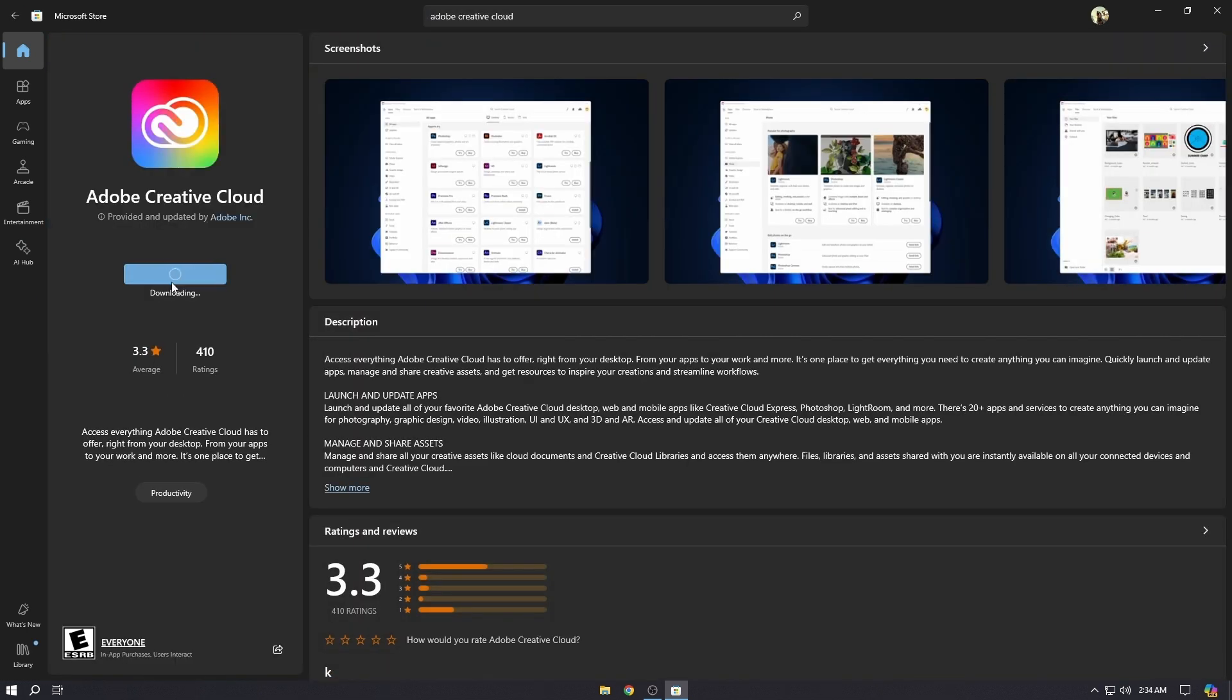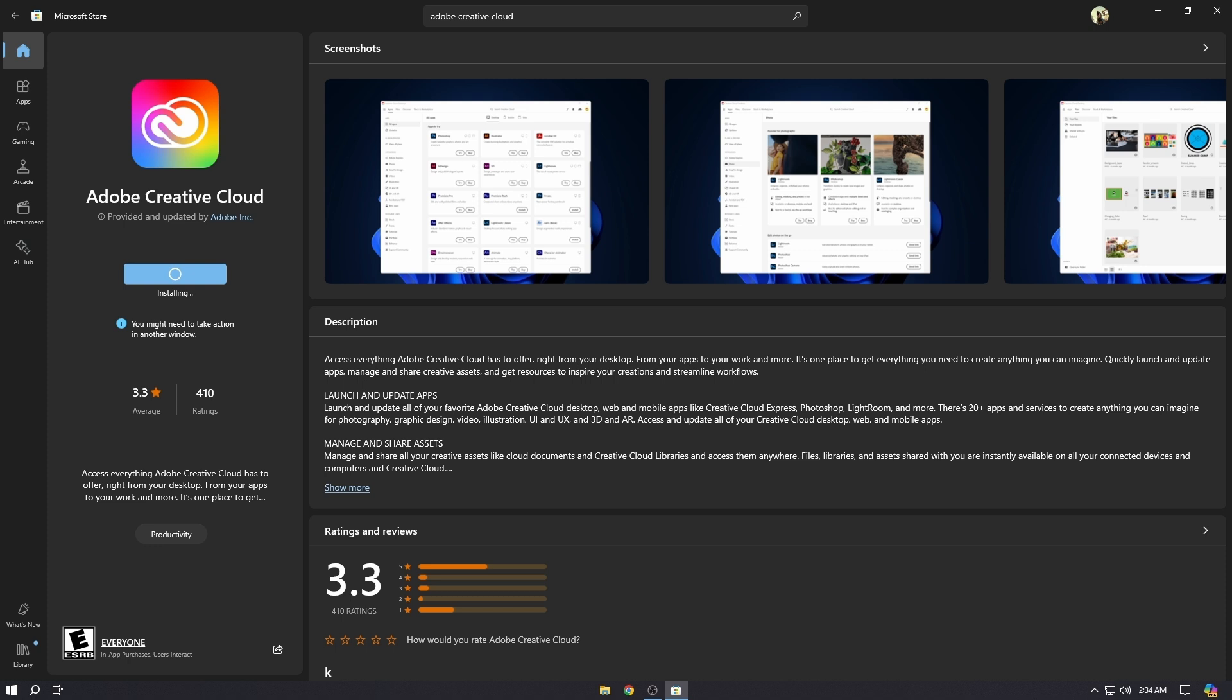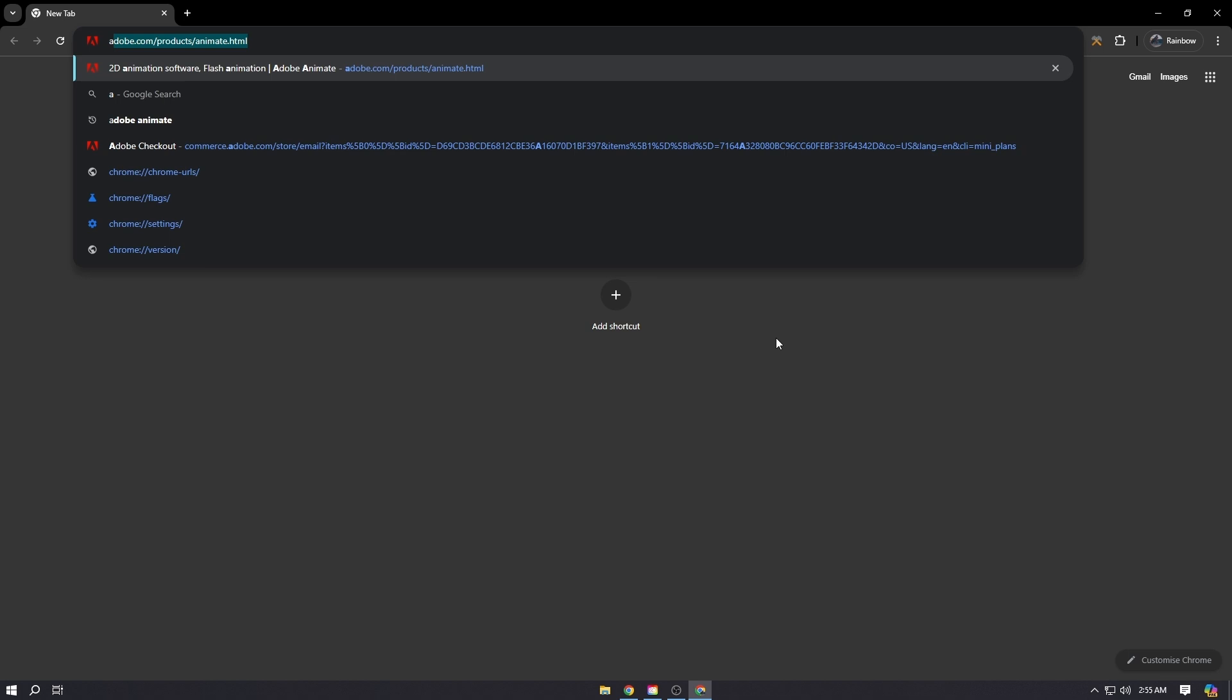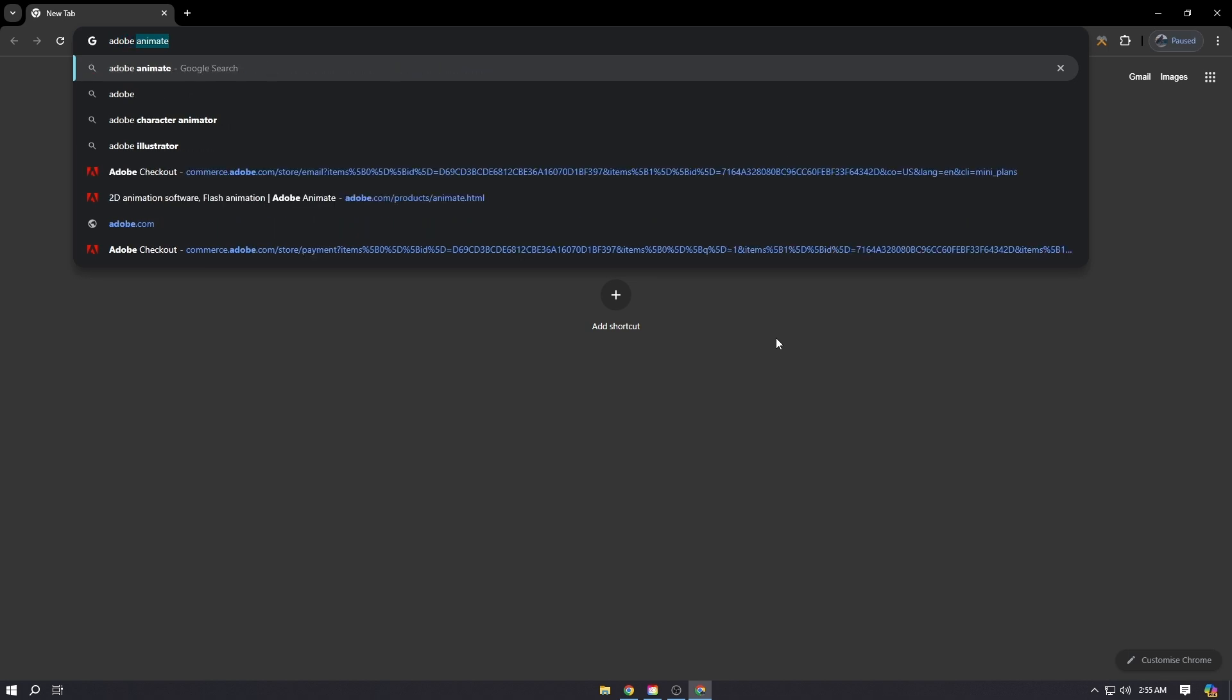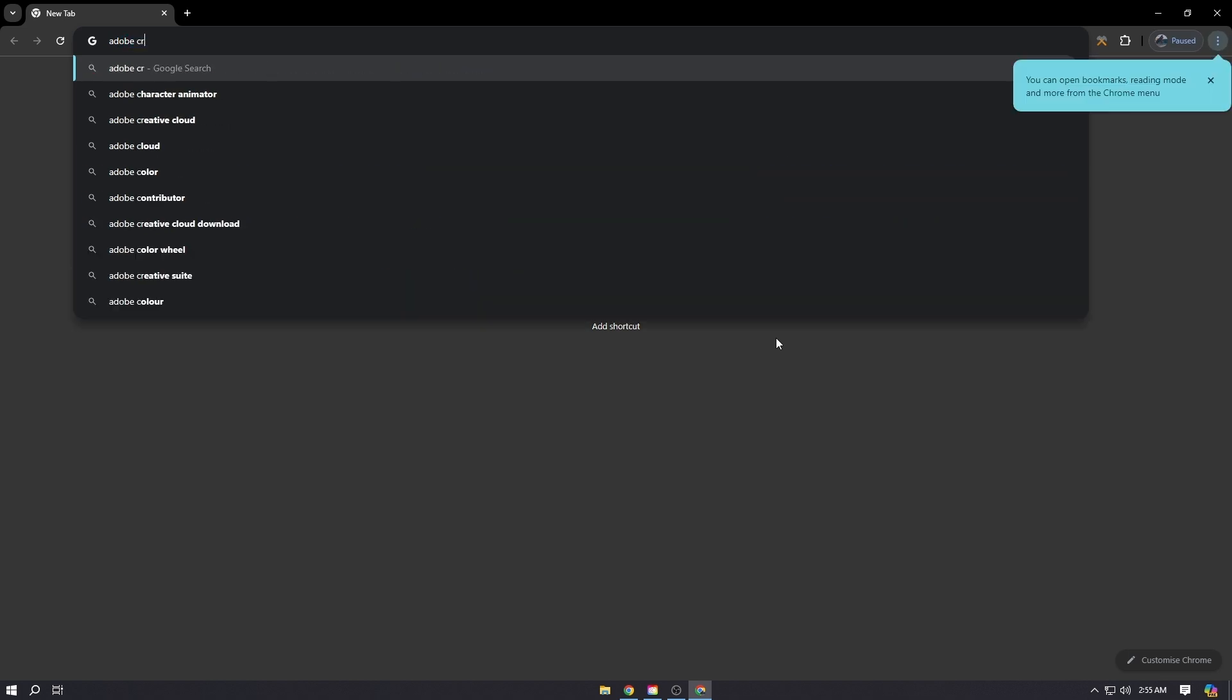Then click Install. Now while Adobe Creative Cloud is installing, we'll go to the Adobe website and create an account. Go to your browser and search for Adobe Animate.